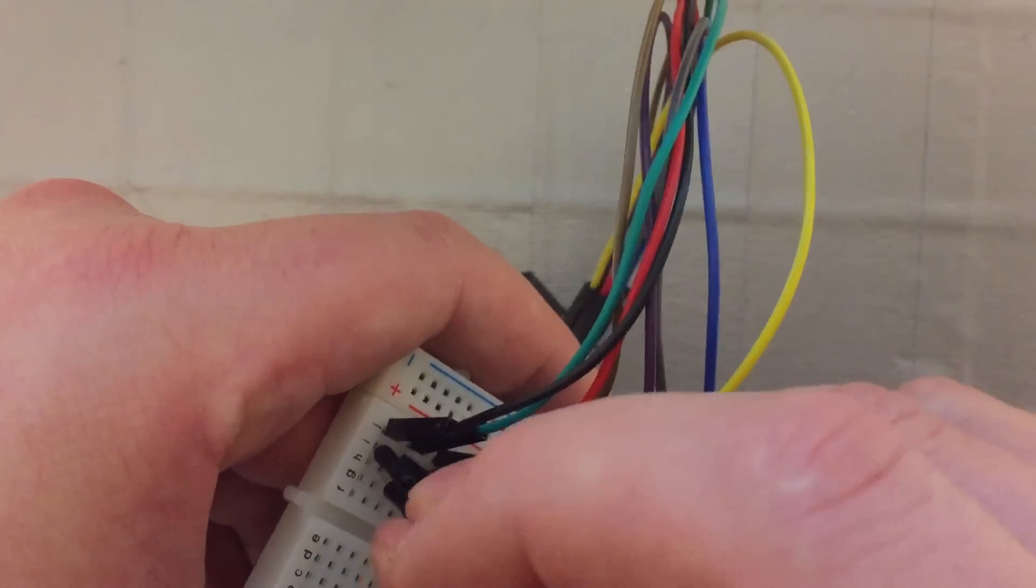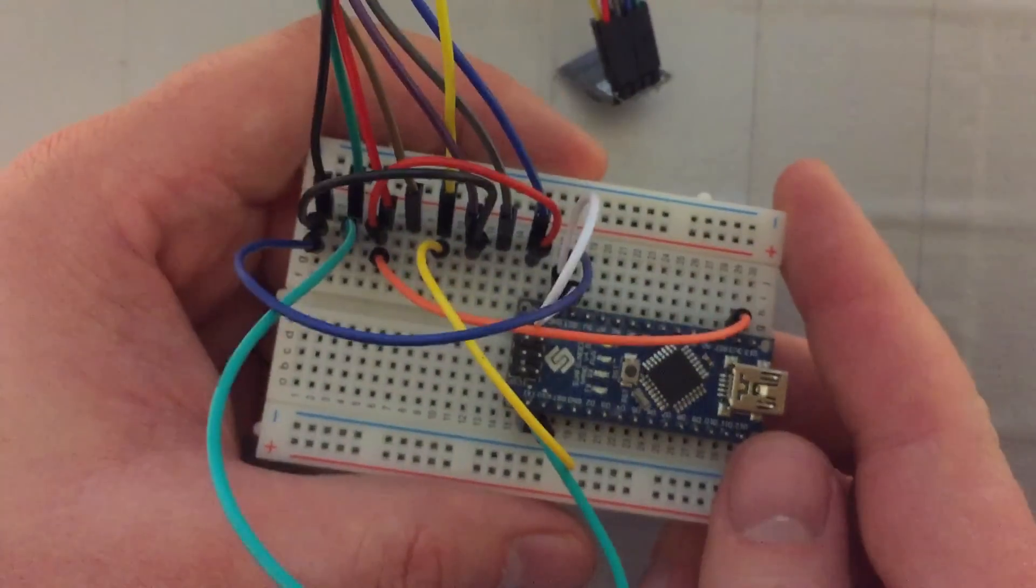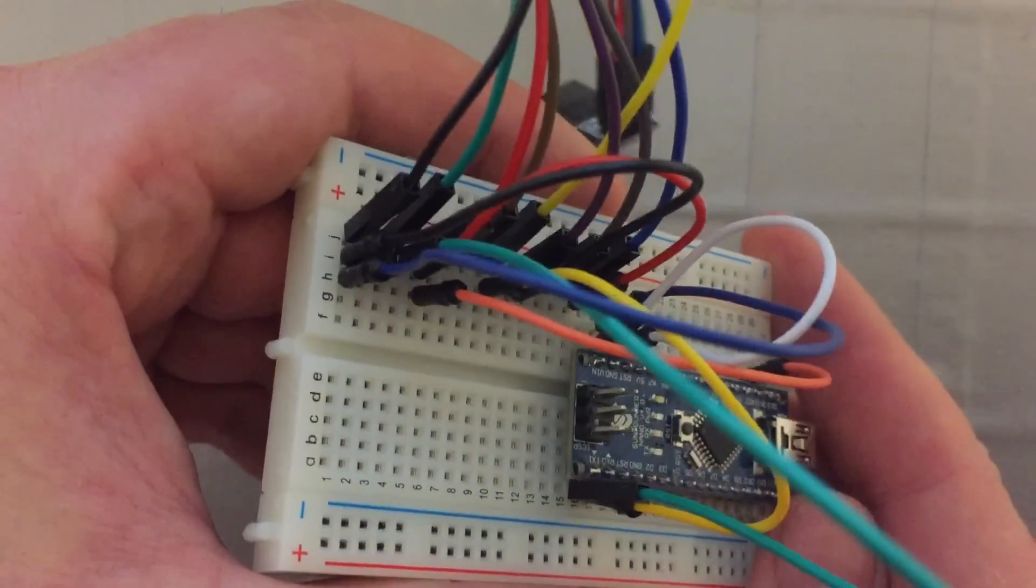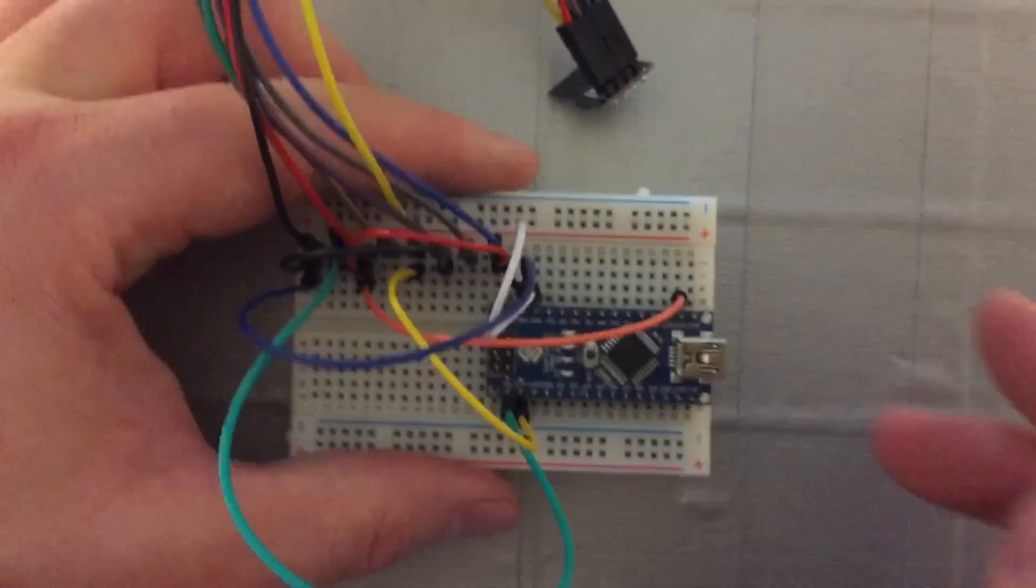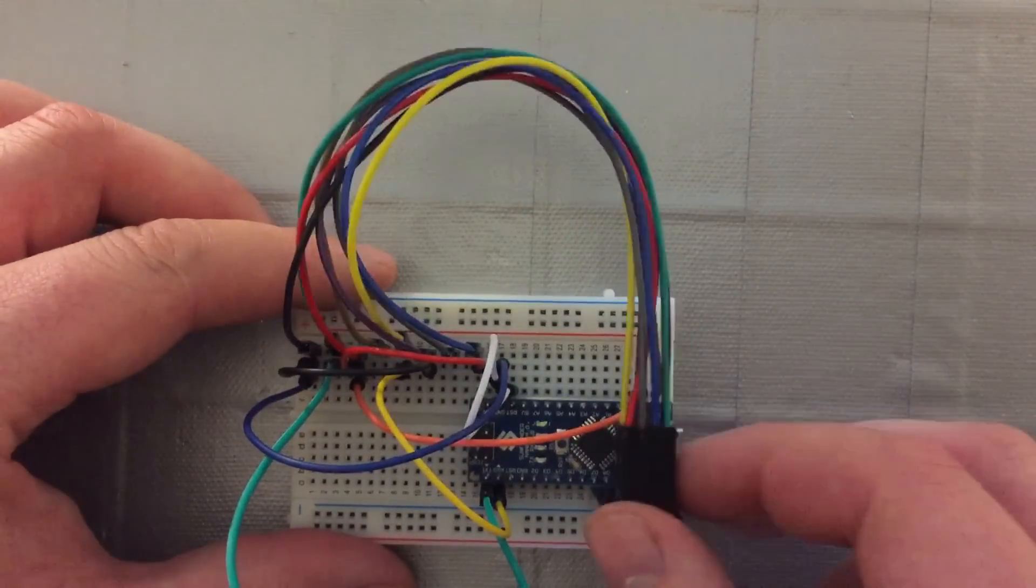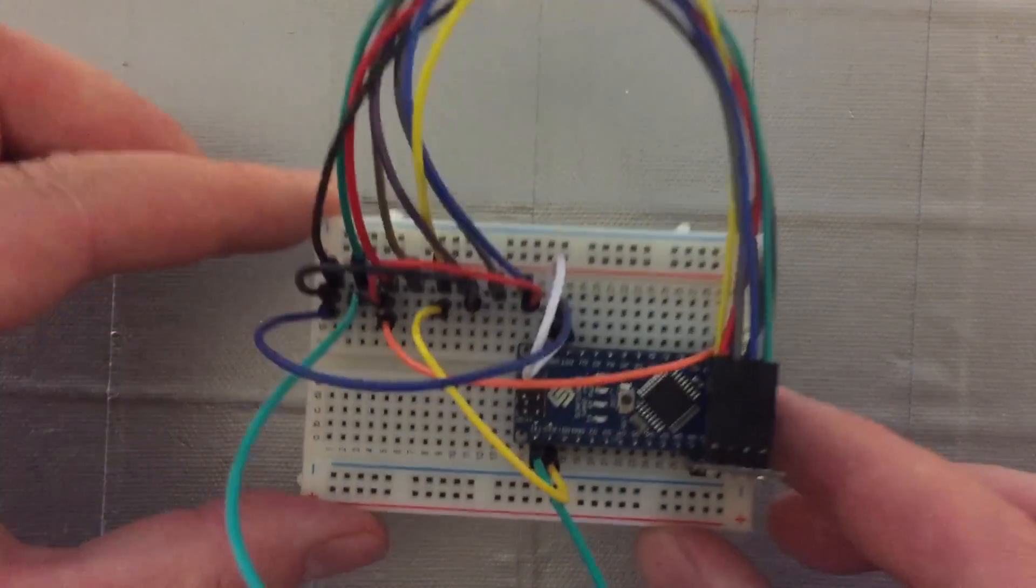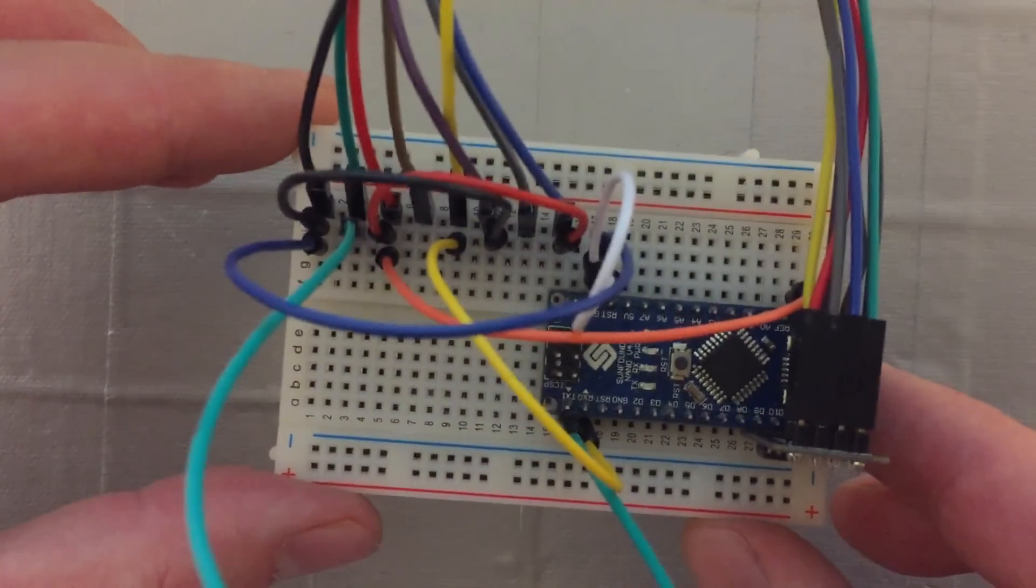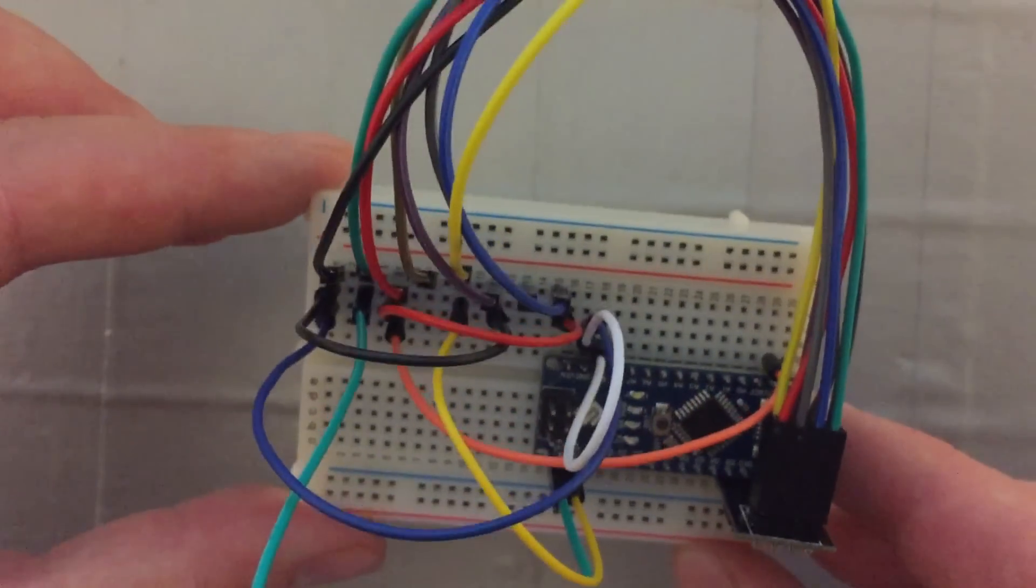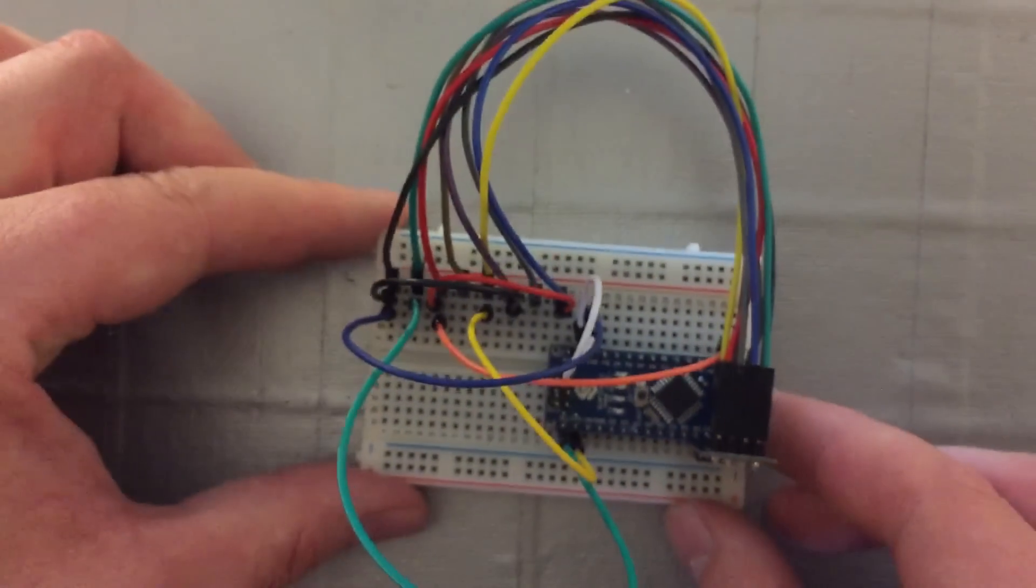And that's your board pretty much set up to program, ready to go. We just need to connect the USB and connect it to the computer. Nice little finale on the hardware setup, and we can move on to programming.